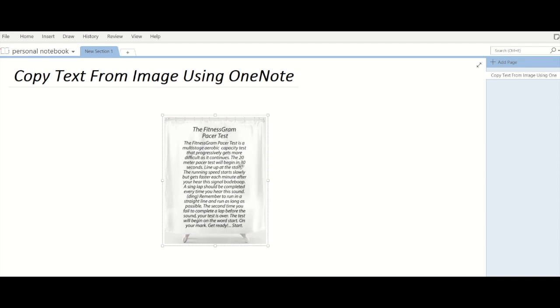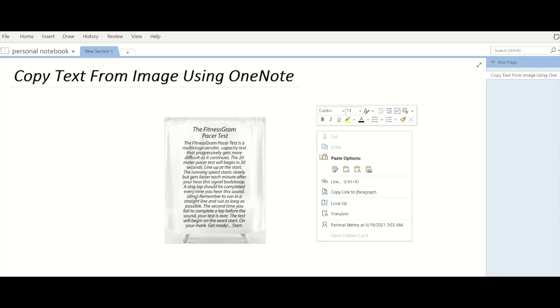The image text has been copied to clipboard and now I can paste it anywhere. So you will now be able to easily copy paste text from an image and save it on your computer.